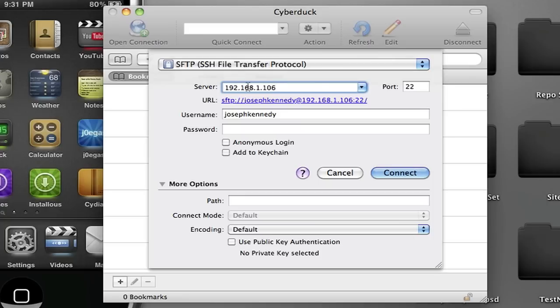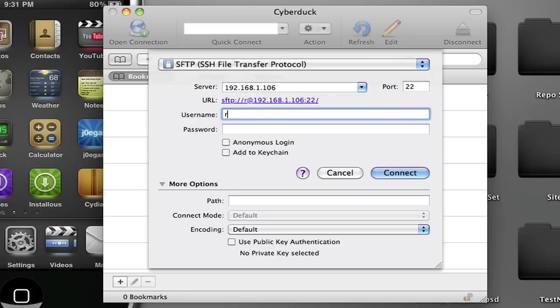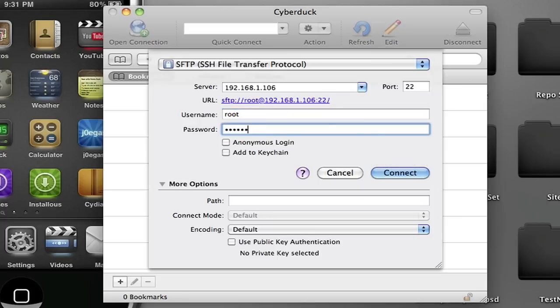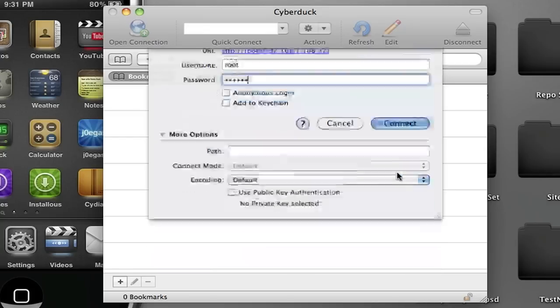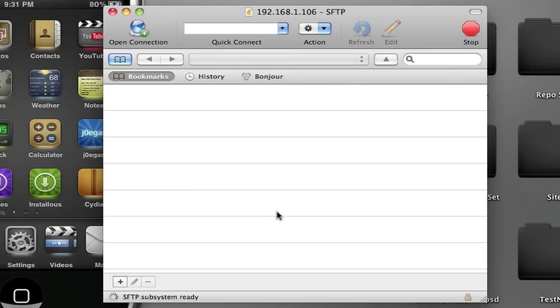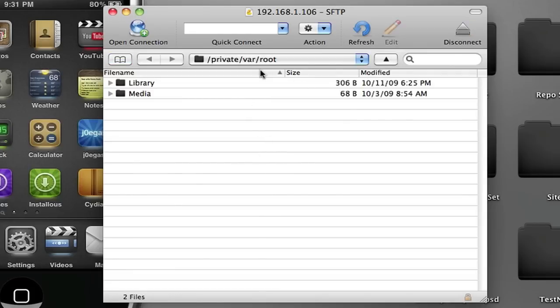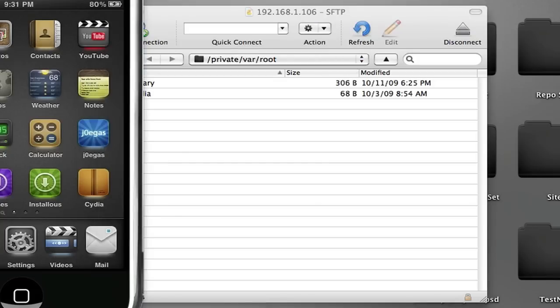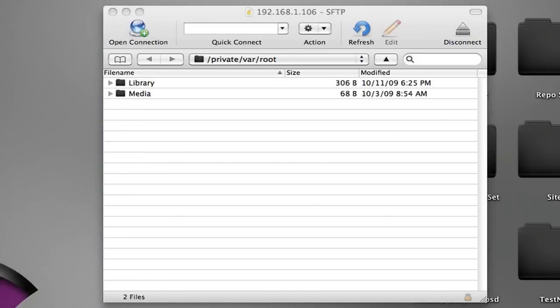192.168.1.106. The username, this is the same for everybody, is root, and the password, which is also the same, is alpine, A-L-P-I-N-E, no spaces, no capitals. Then press connect. It should say this and you should be connected. Something might pop up saying allow or whatever, just press it. Now we're connected to SSH.